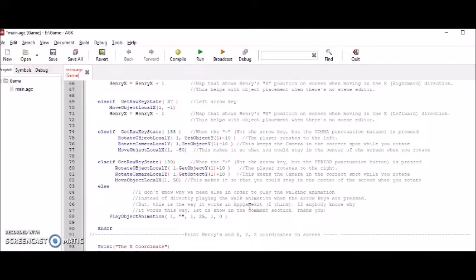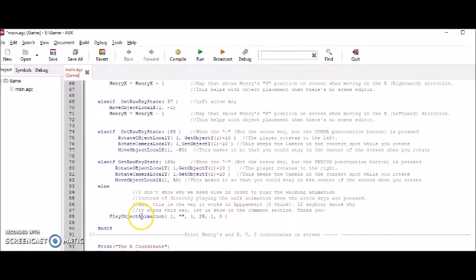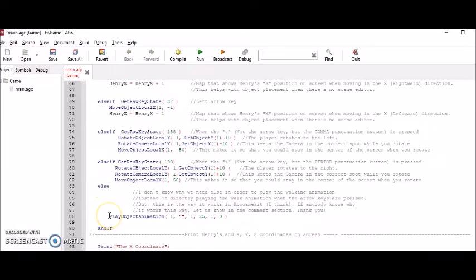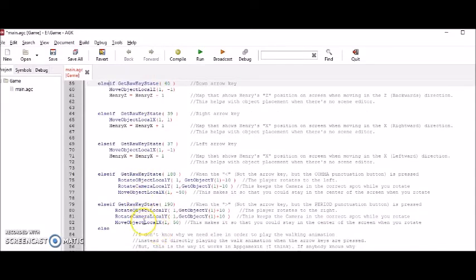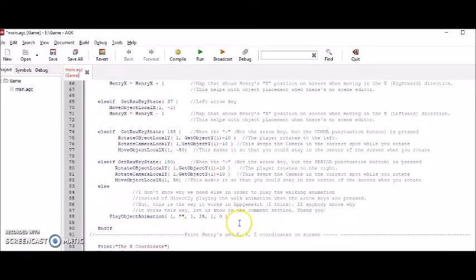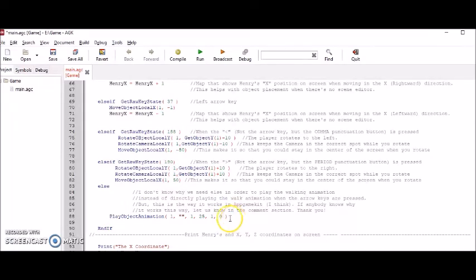BabylonJS has something similar. And maybe it's just because of my limited knowledge of programming that I don't understand how this works. I mean, the way I would have thought it would work is you can put this play animation between all of these and it will work like that. But this is not so in this app game kit, nor BabylonJS.